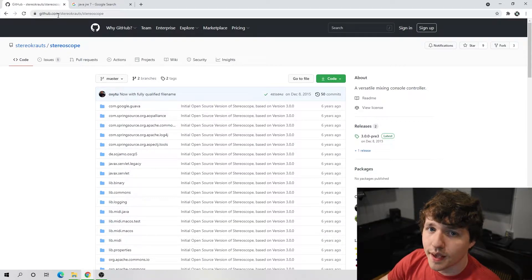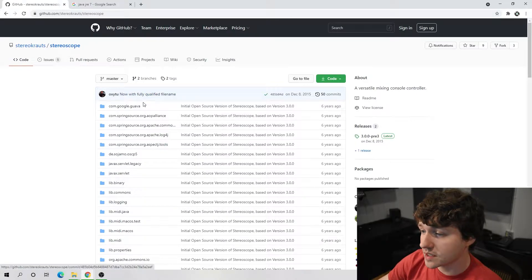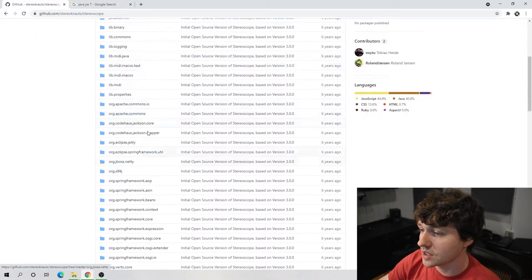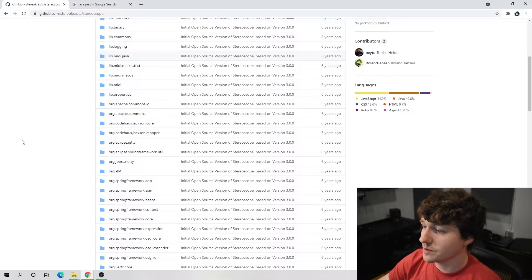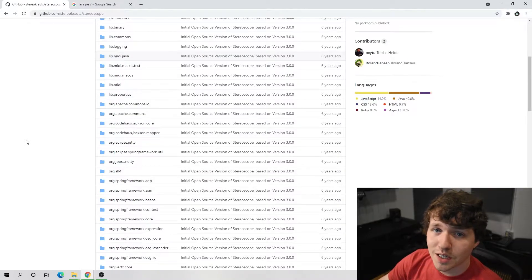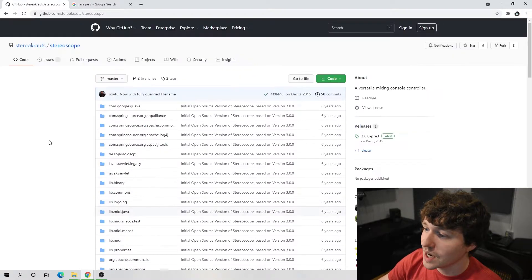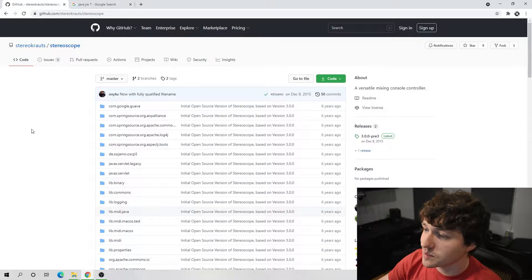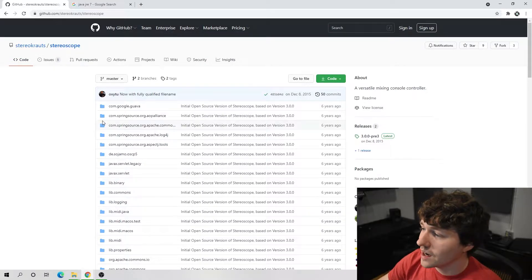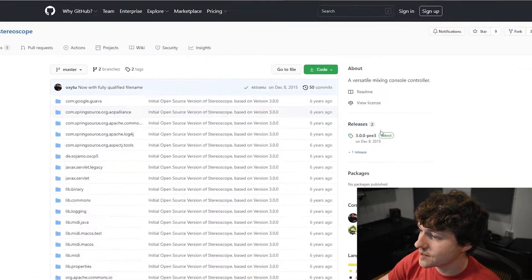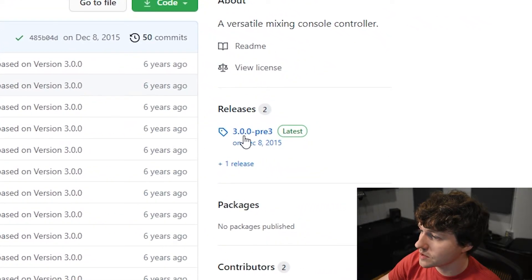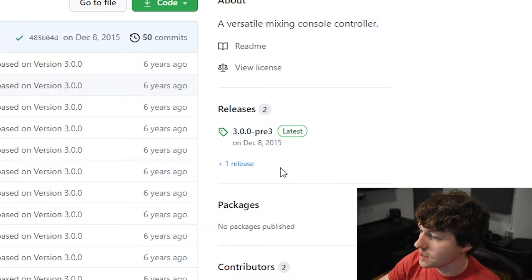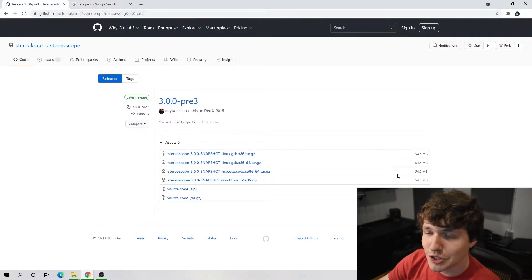This is the GitHub. It used to be a paid program, but now it's open source, so technically you could go in here and change the program any way you wanted if you were good enough with coding, but I am not so I'm not going to be doing that. Instead, I'm going to go over to the side here that says releases and click 3.00pre3. It hasn't been updated in six years.